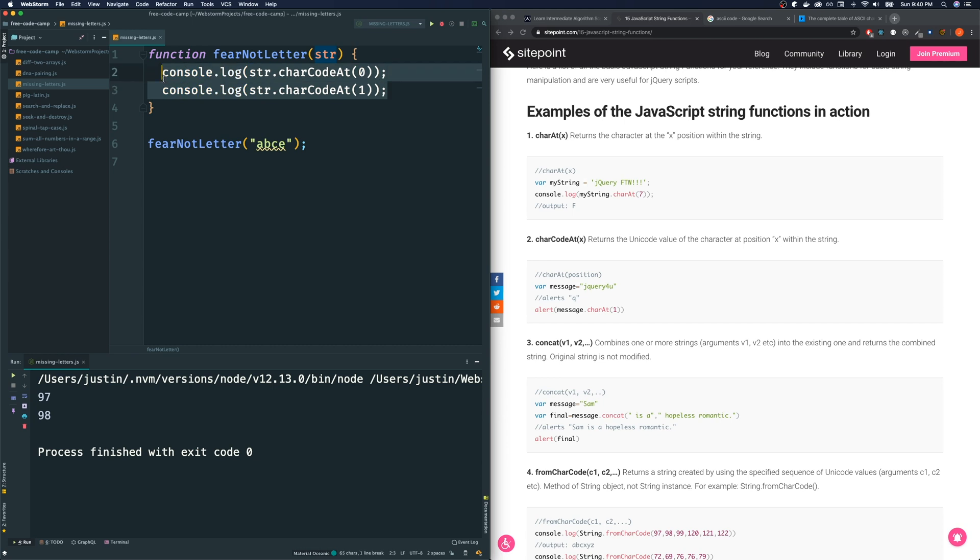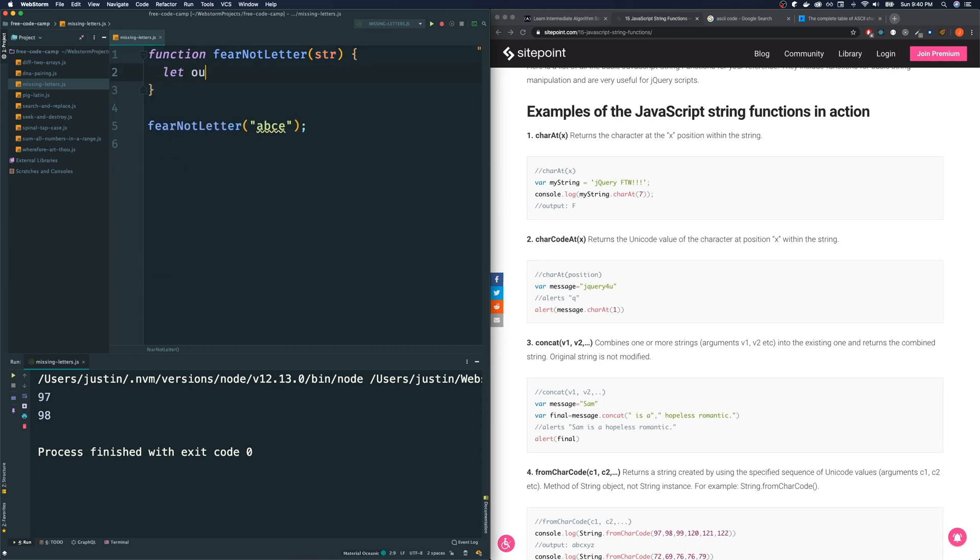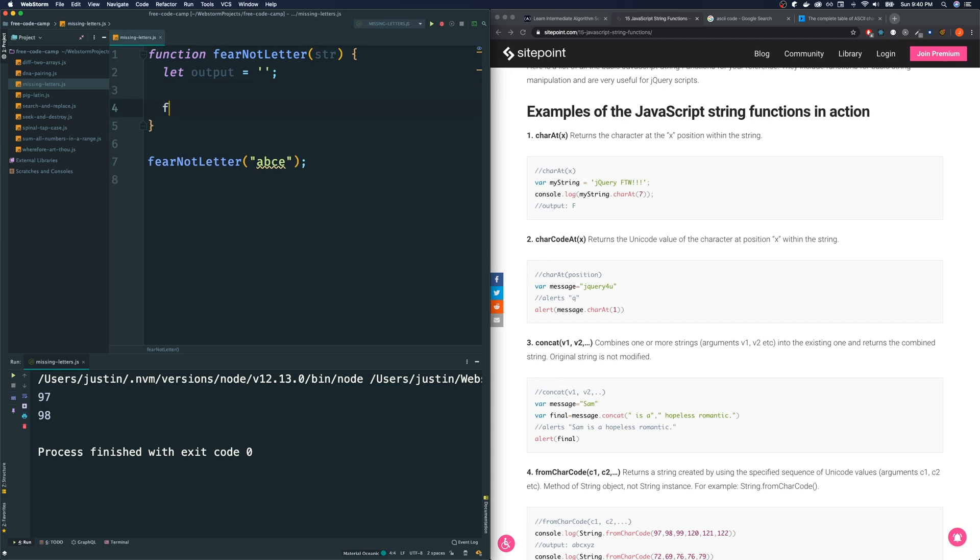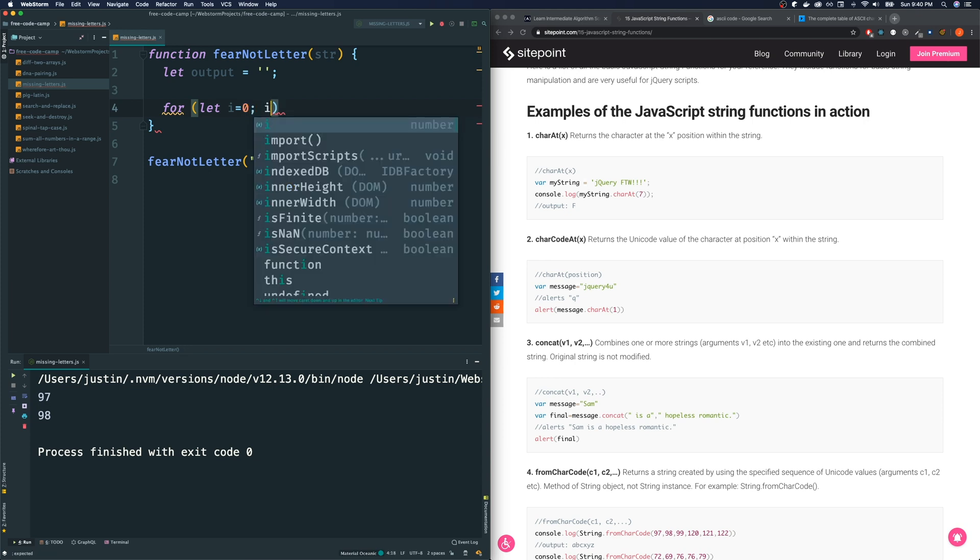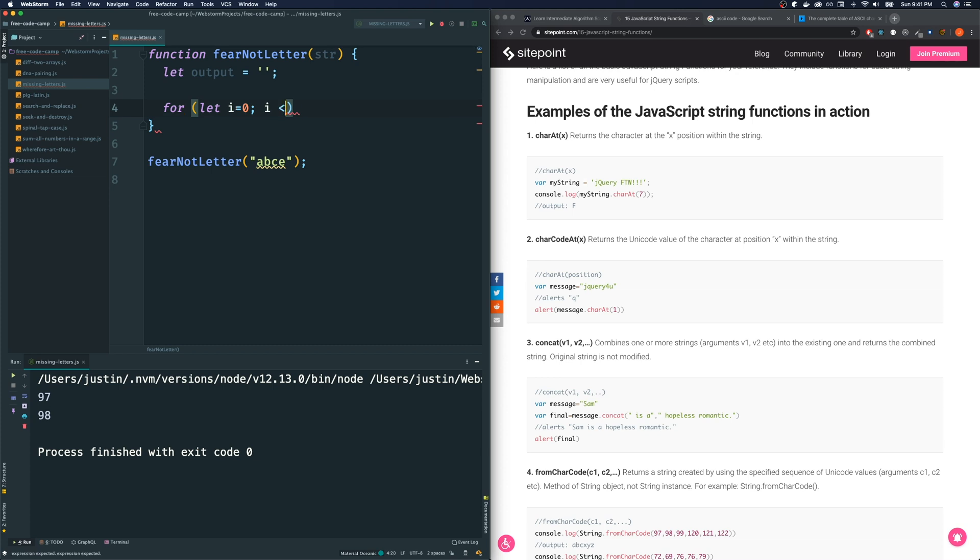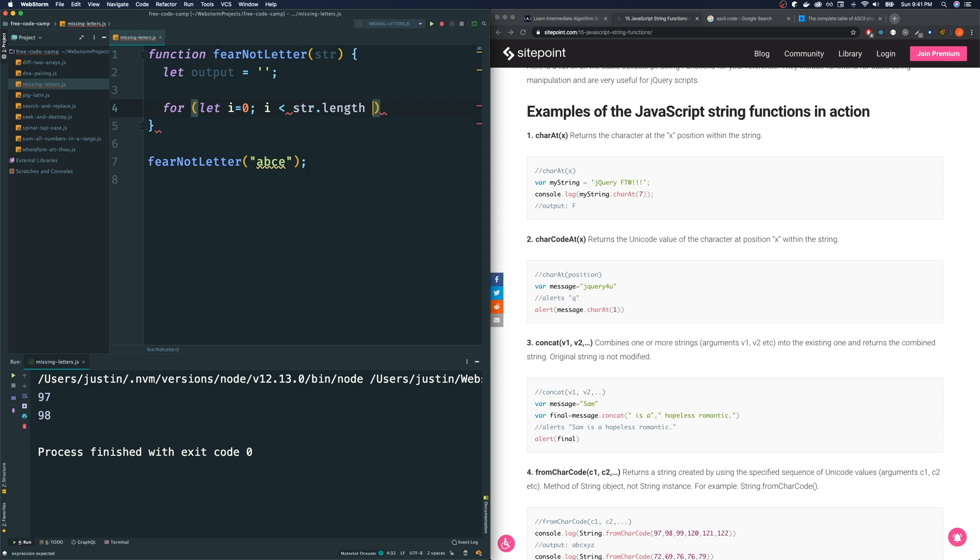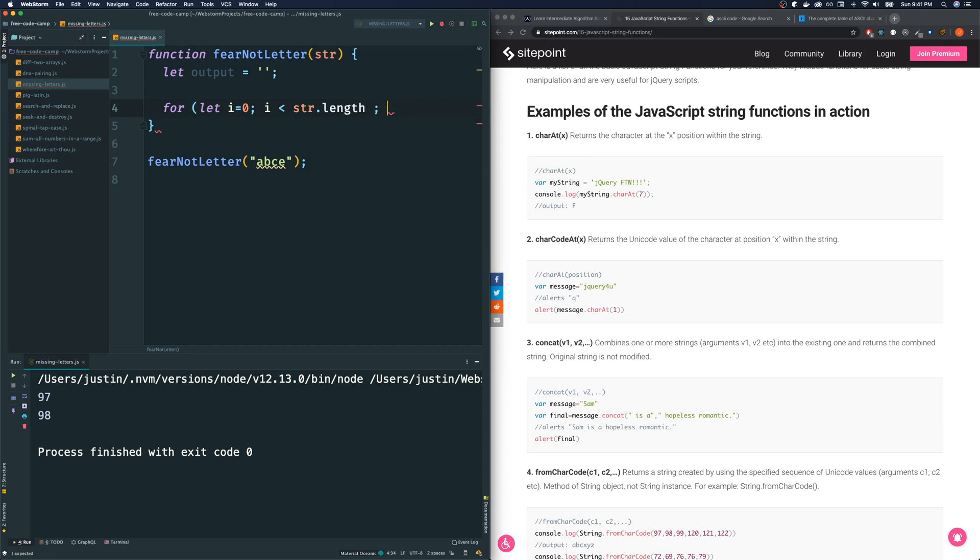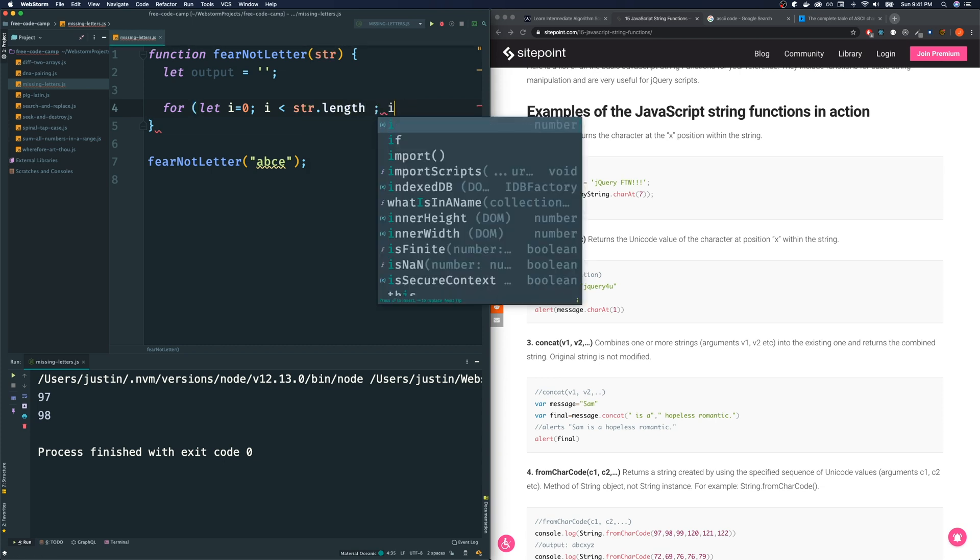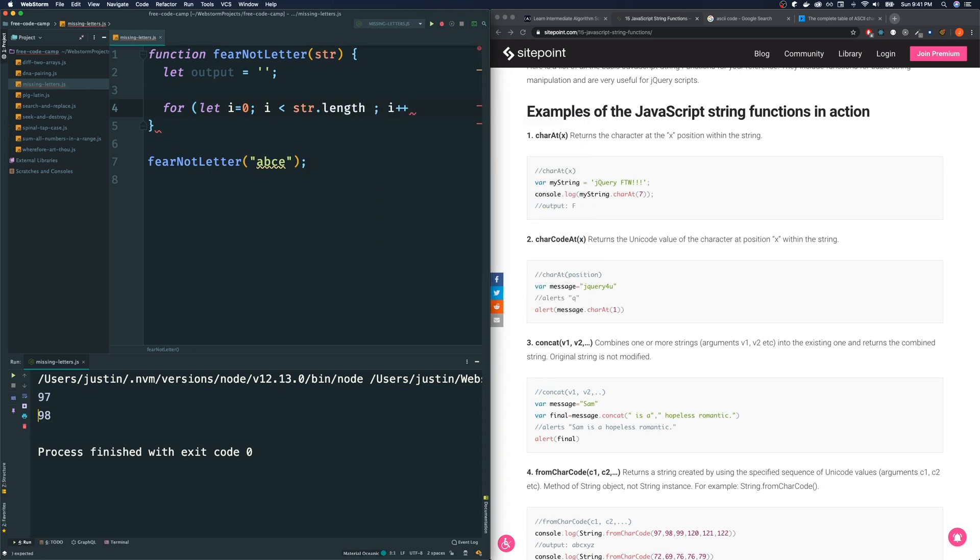Let's do this. I'm going to say let output is nothing for now. And we are going to find the missing letter here using a traditional for loop. So we could use a traditional for loop like this, or a for of loop. In this case, I want to use a traditional loop because I am interested in the index, the index that we are on.